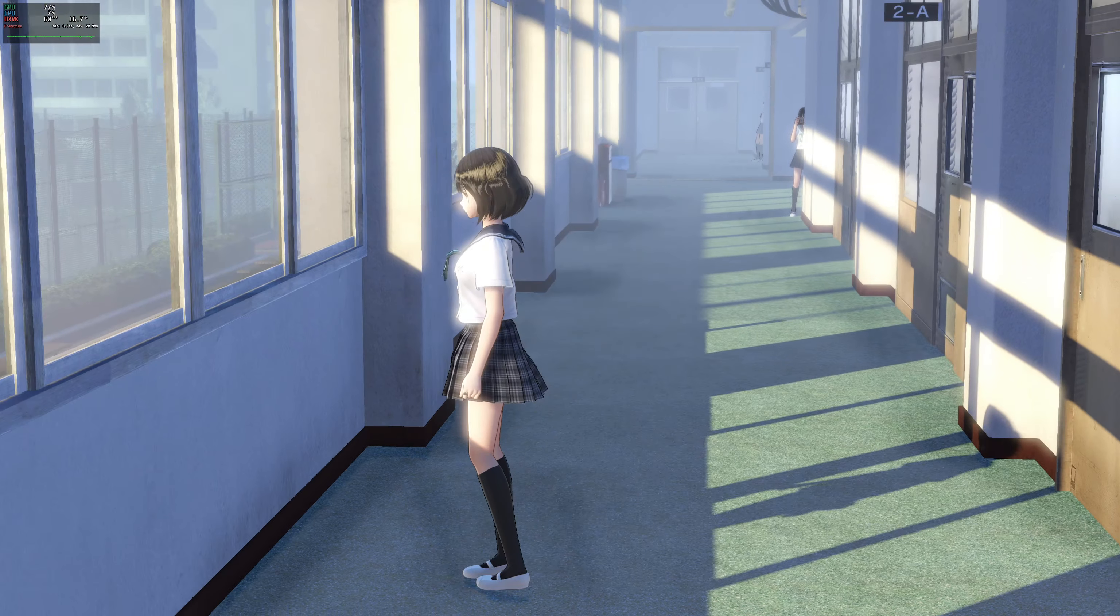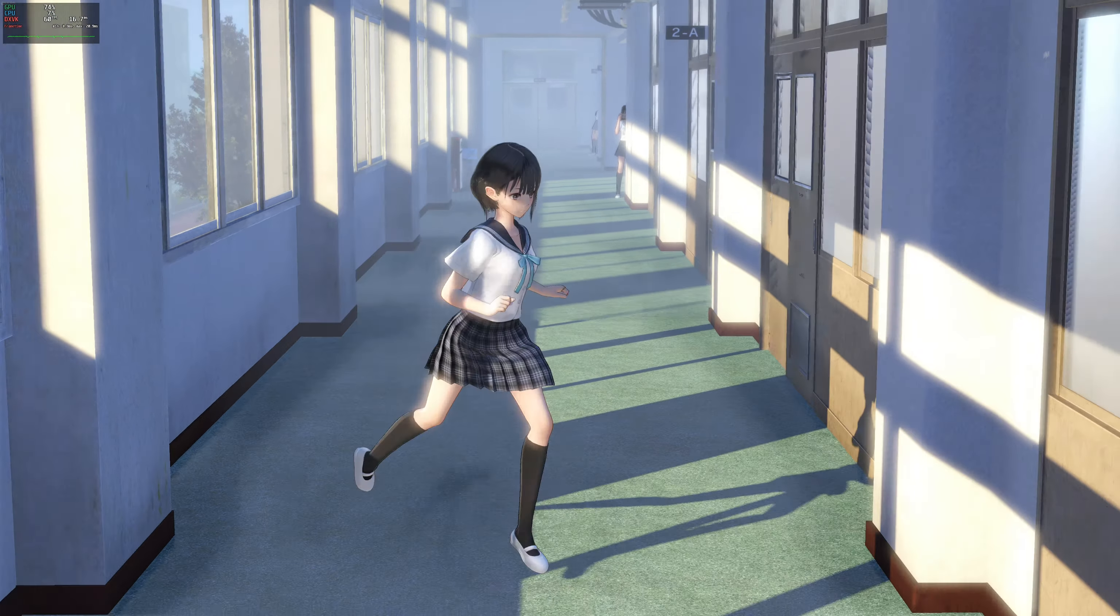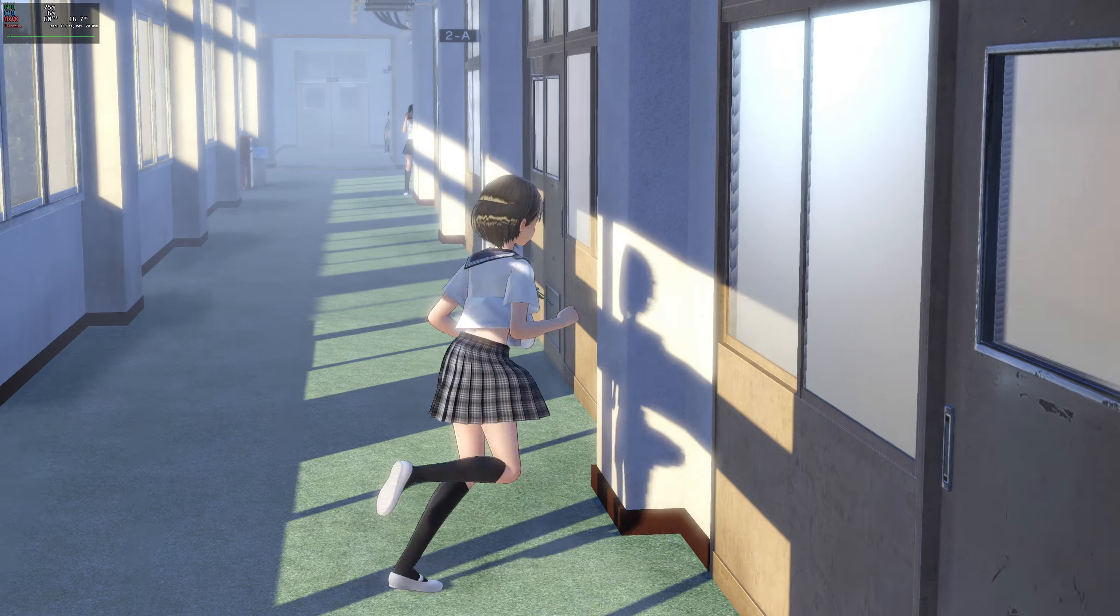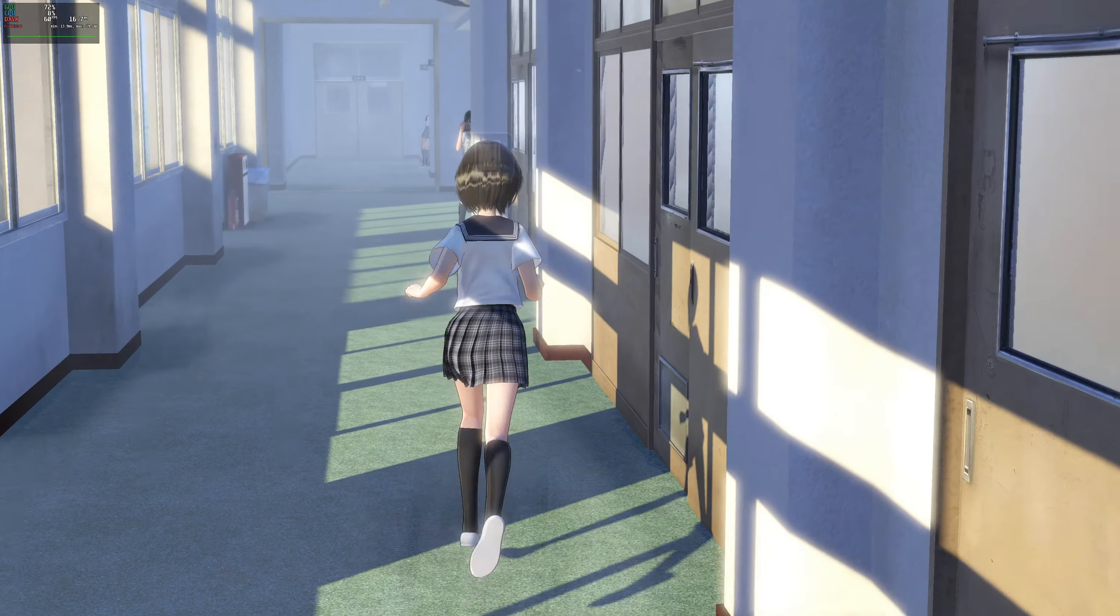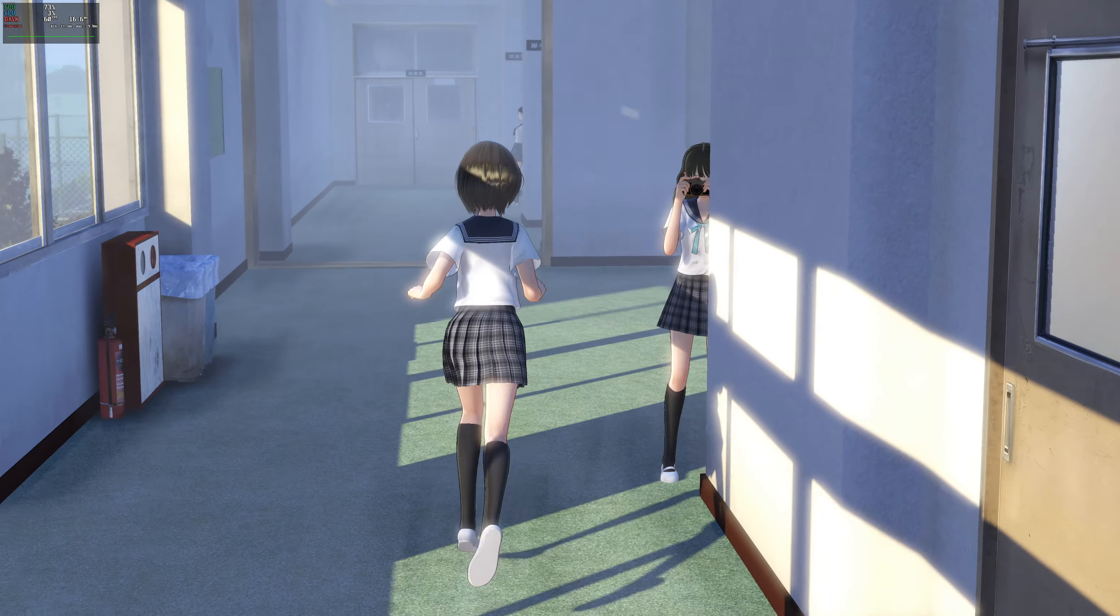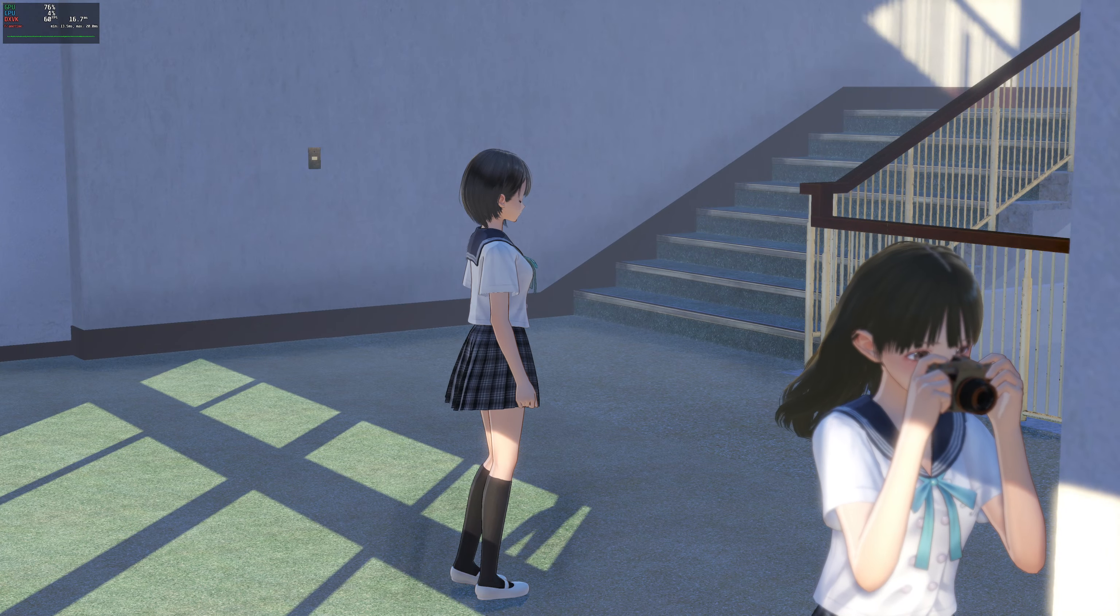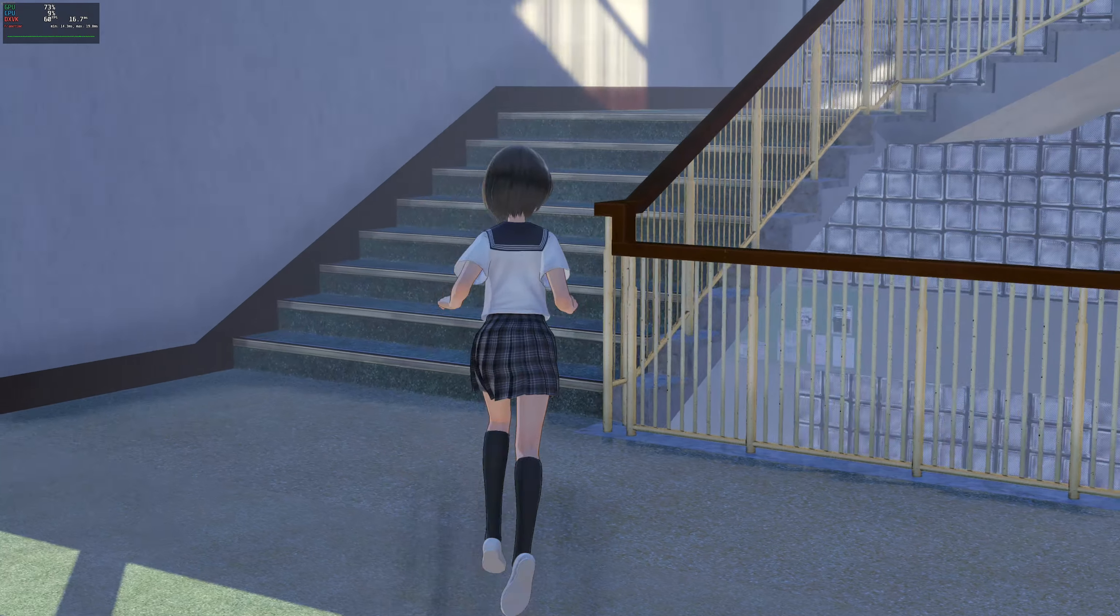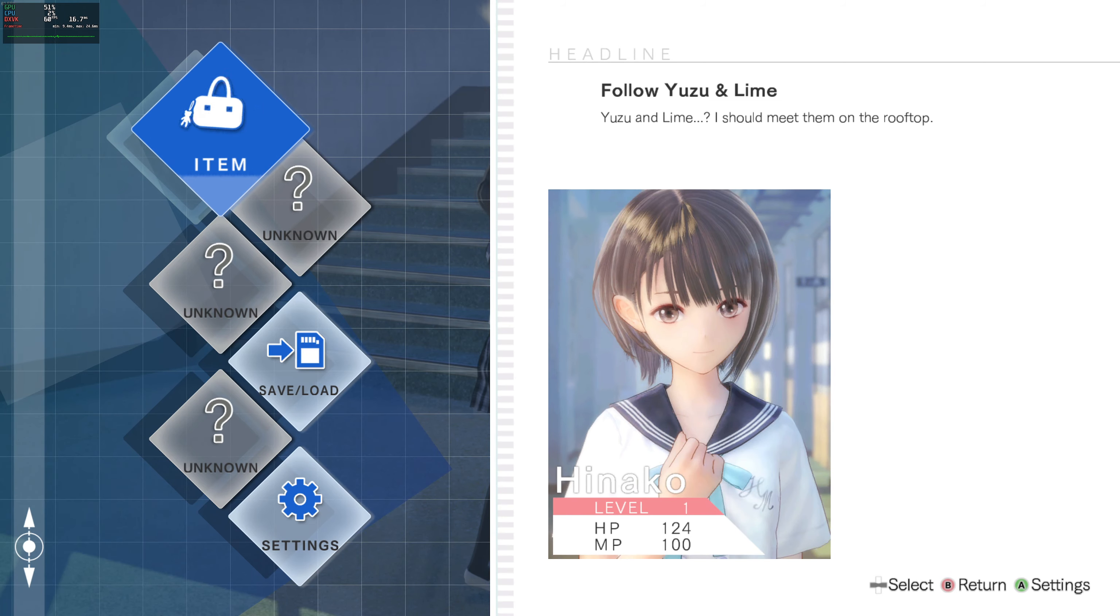So I think from that aspect this is an improvement. But I want to show you guys something. Look at how everything looks blurry. Like this image of Hinako looks pretty blurry, the UI elements look pretty blurry. It's like this is being rendered at a lower resolution.